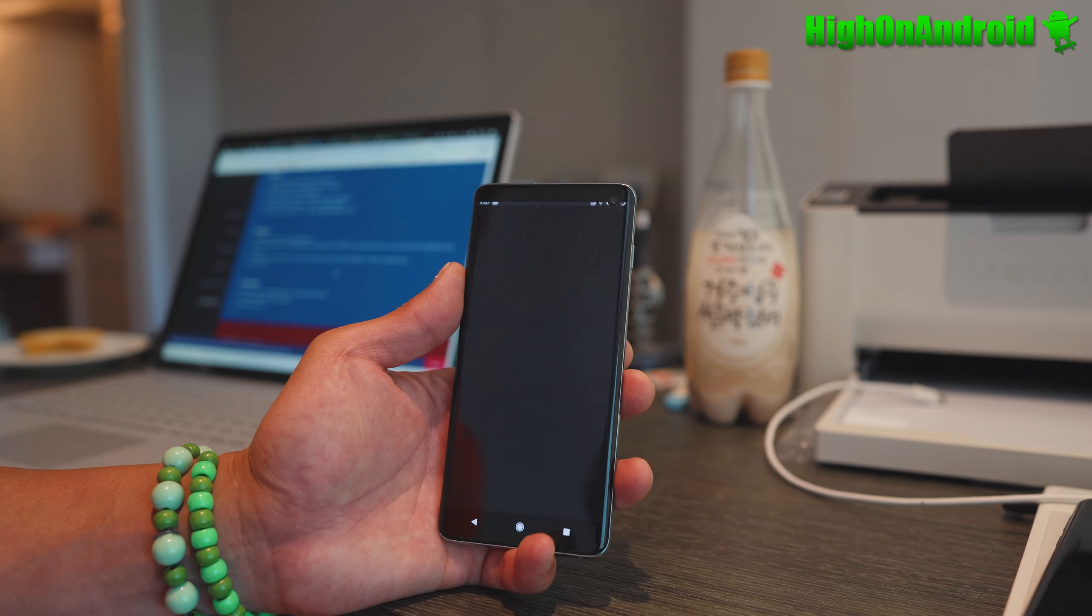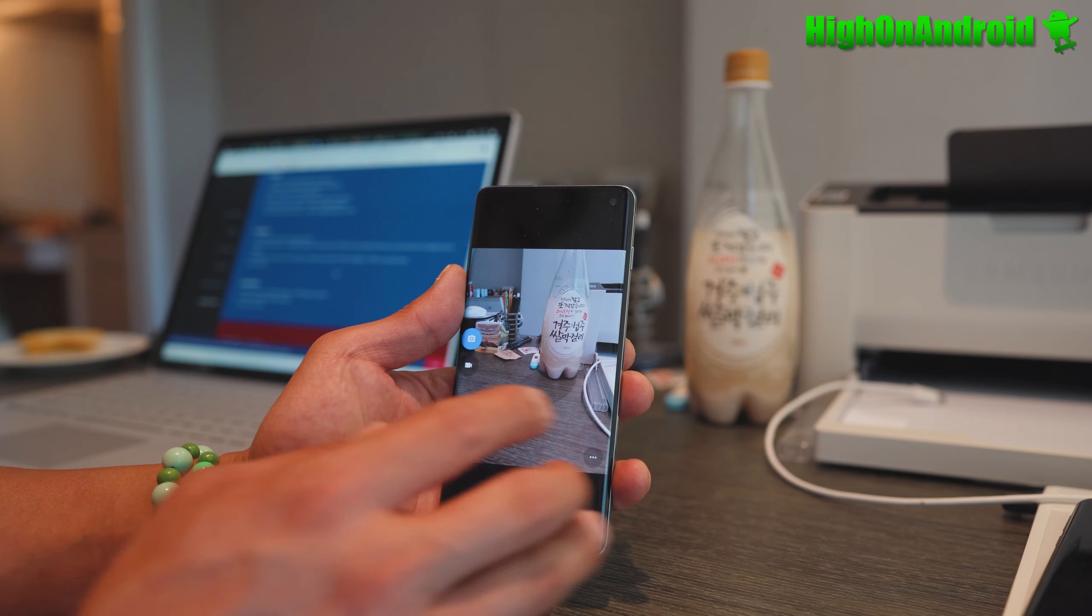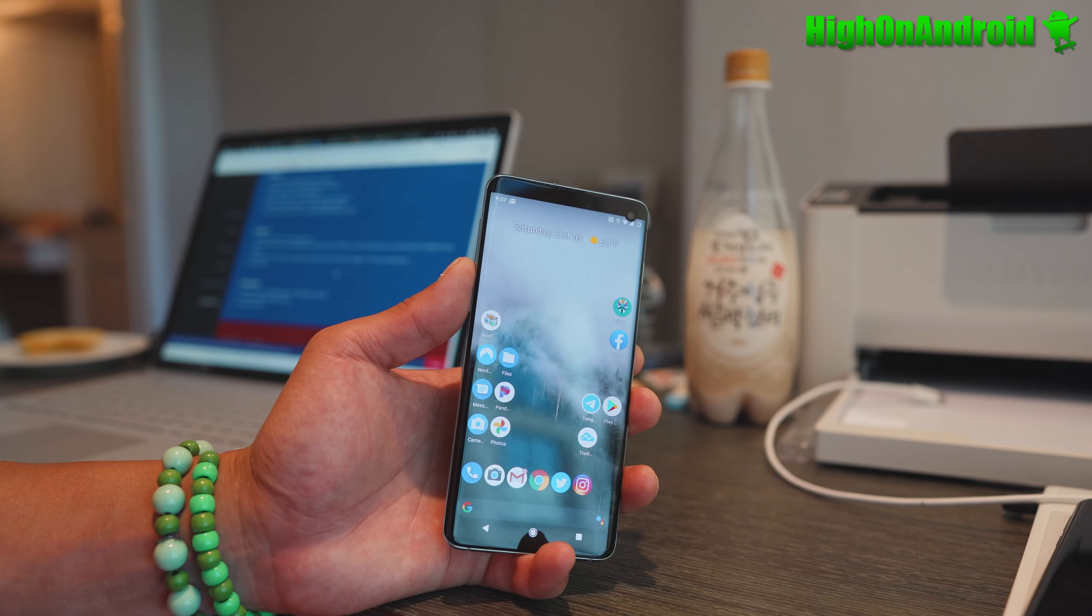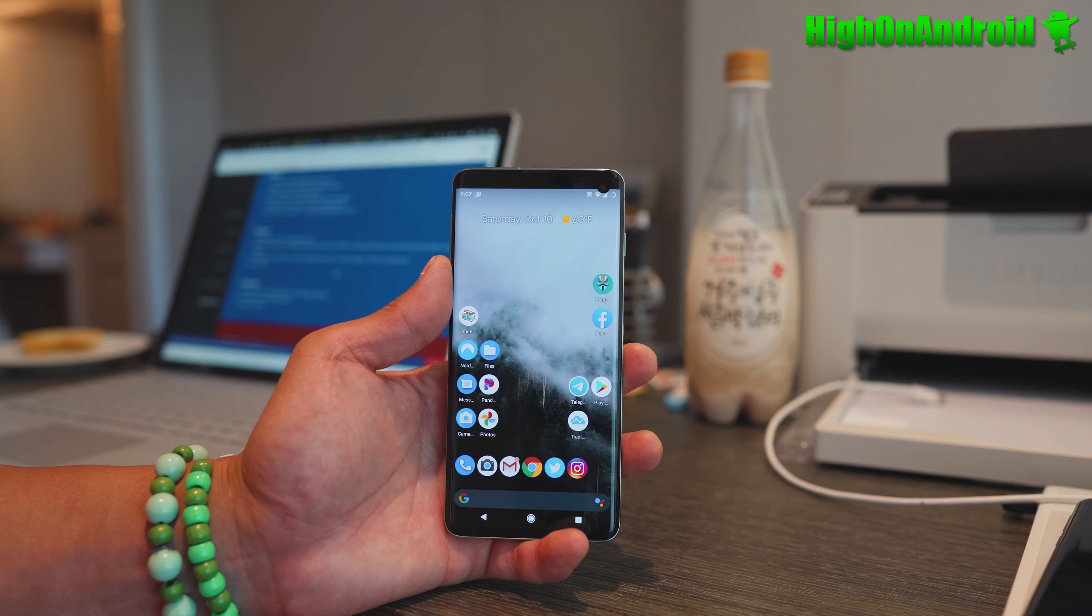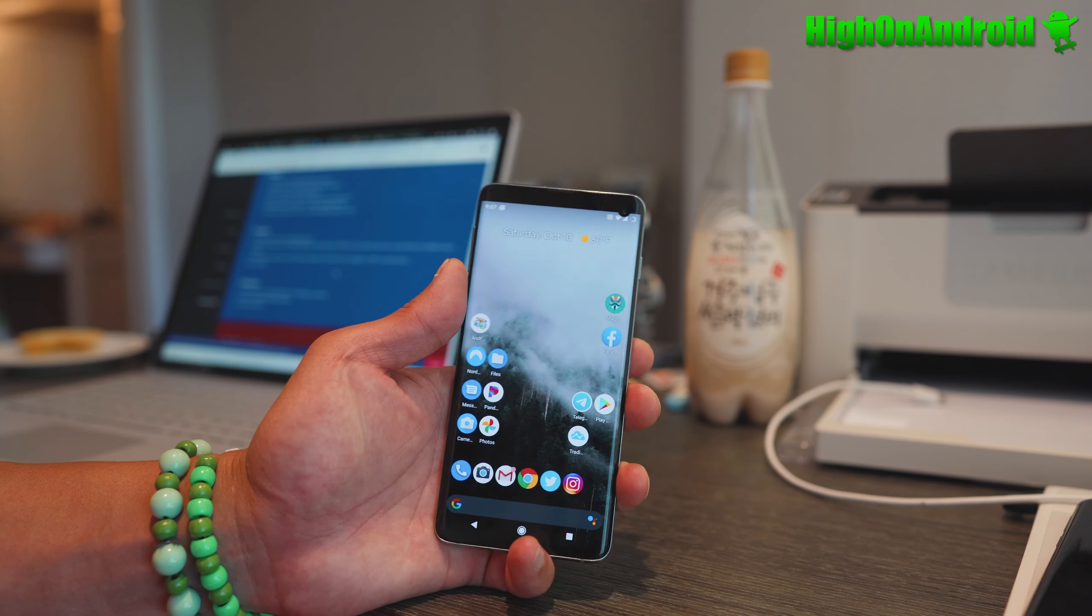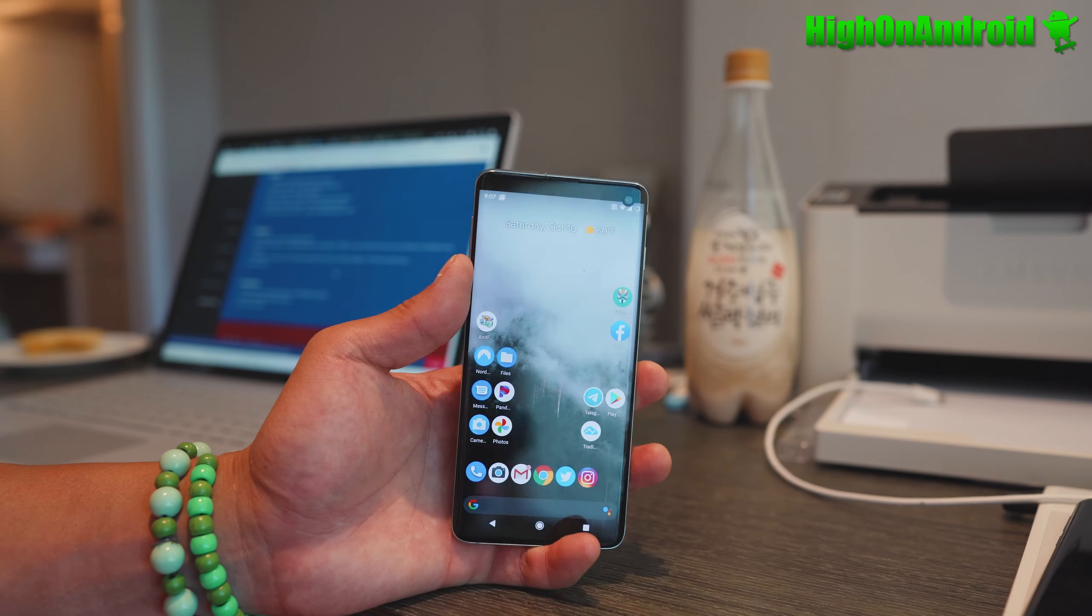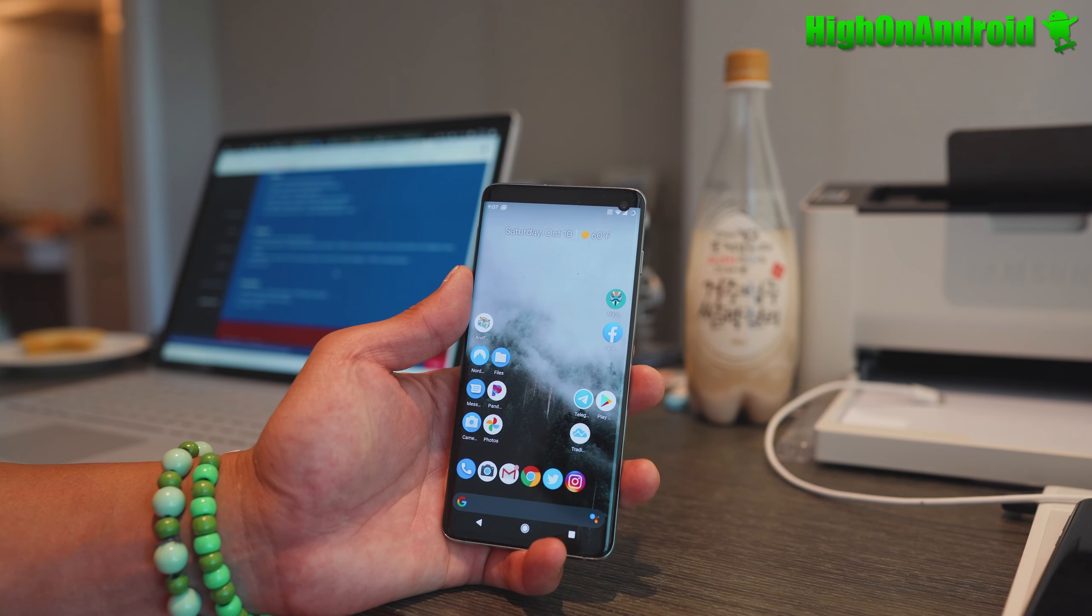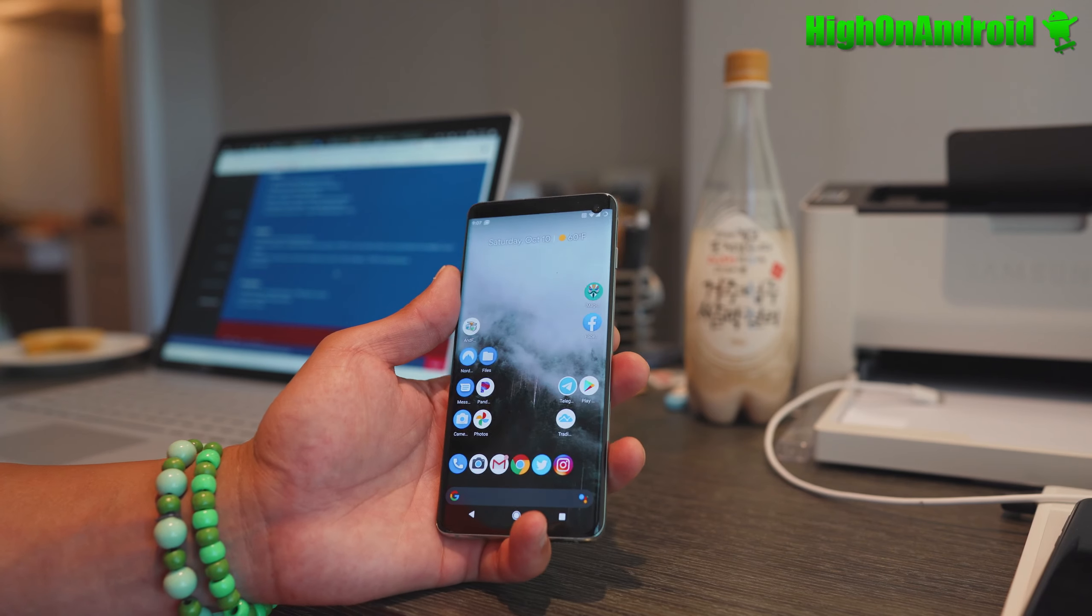You also get an AOSP camera which you can use for the Galaxy S10 Exynos. With the S20, you might actually be able to get the latest Google Camera working with Night Sight and everything. I don't have an Exynos Galaxy S20 at the moment.